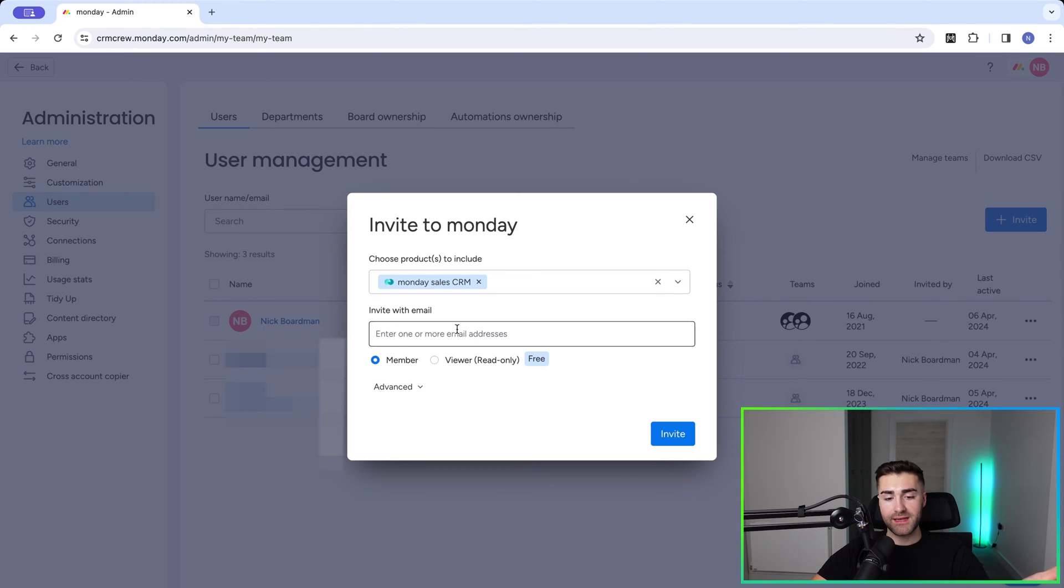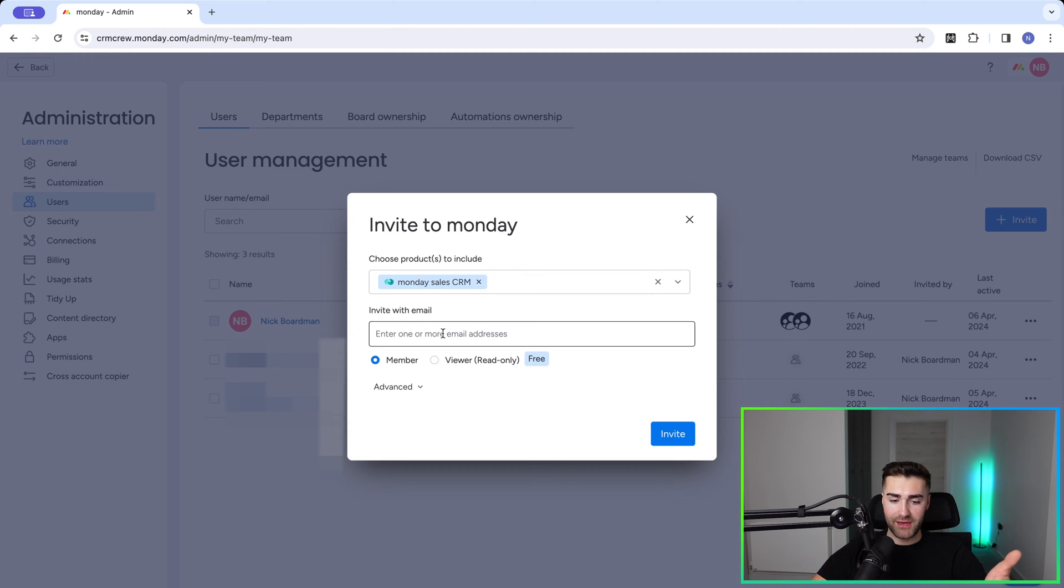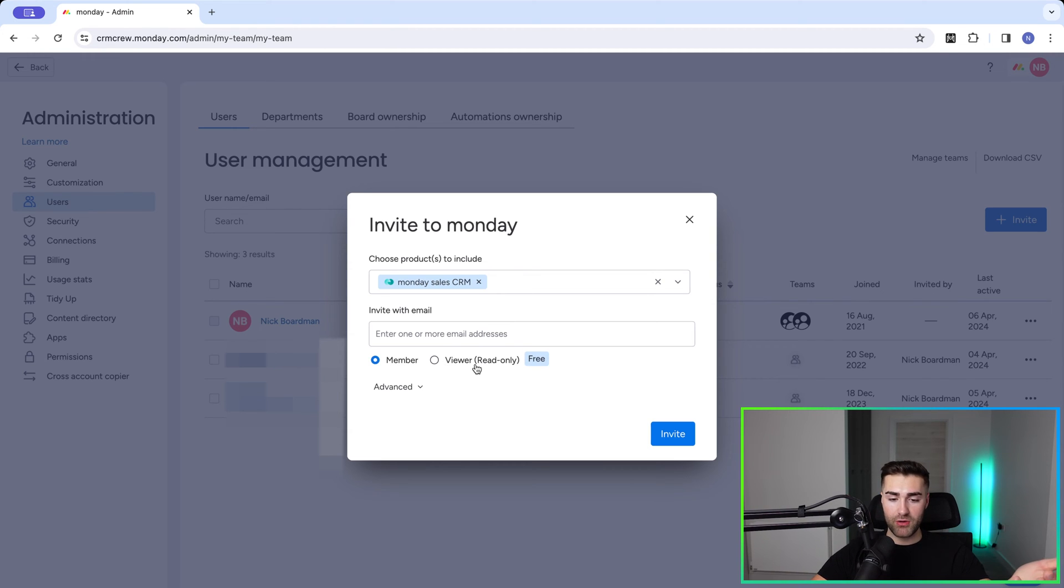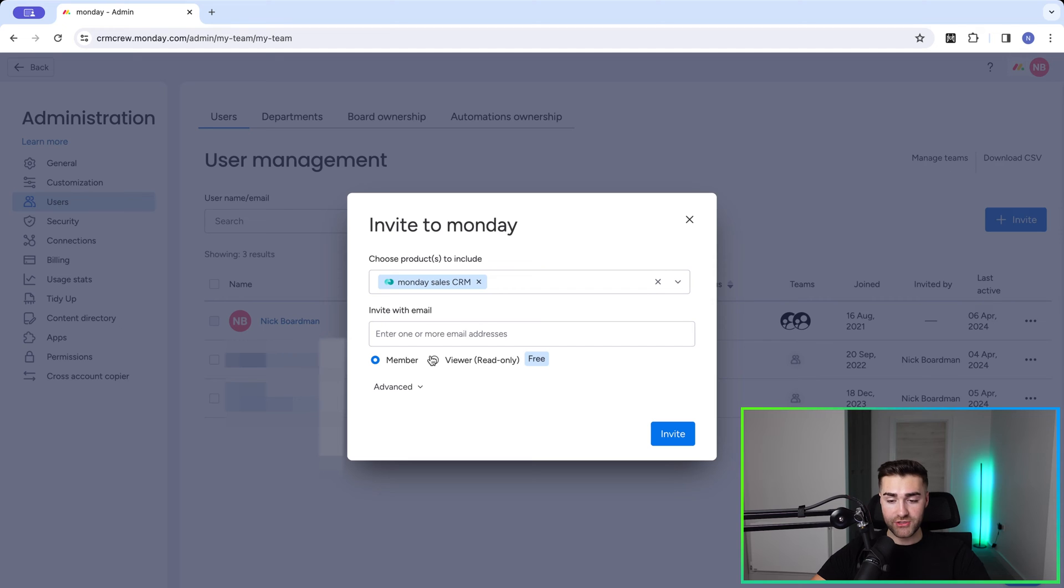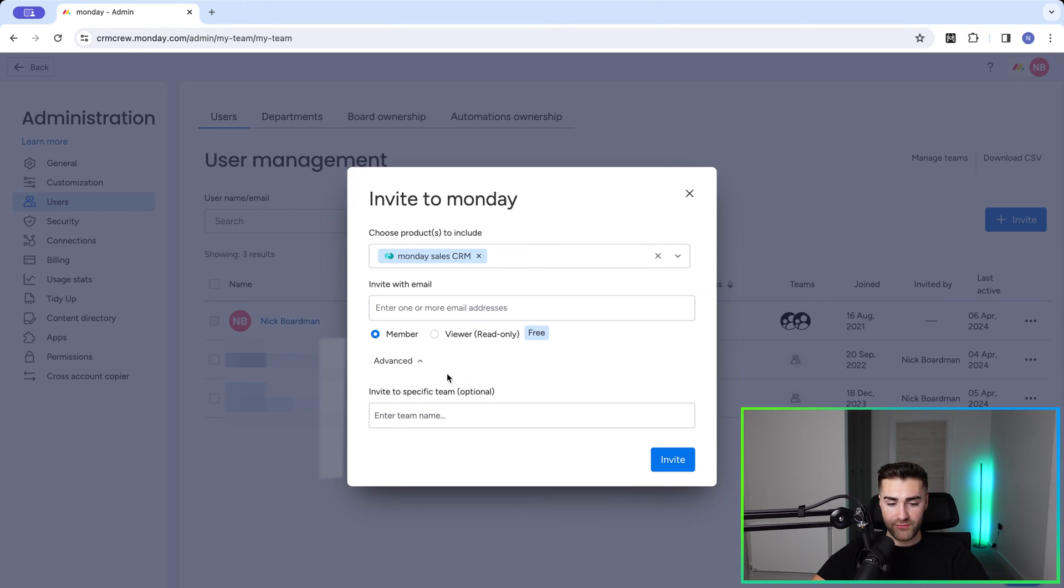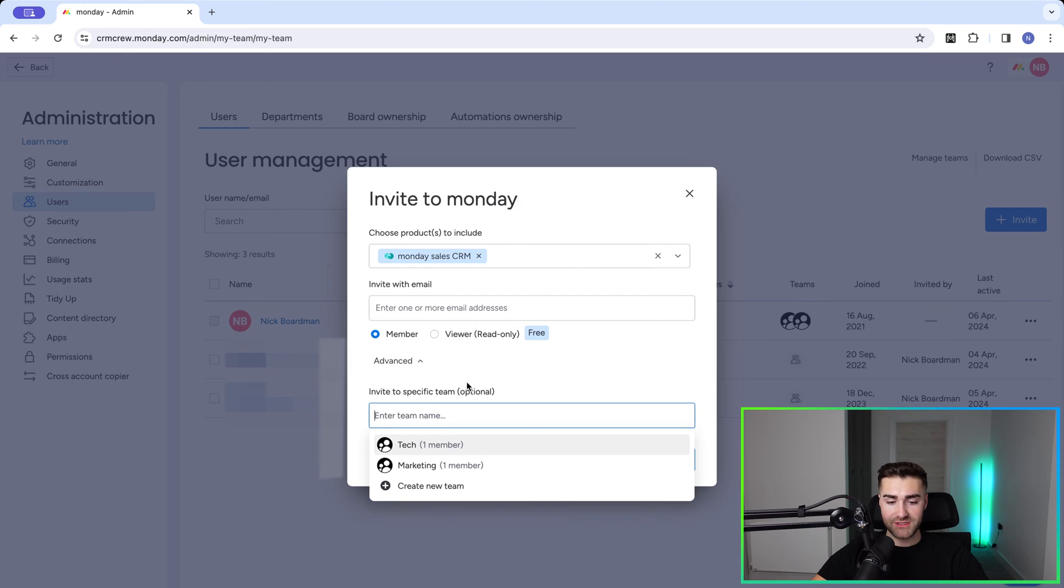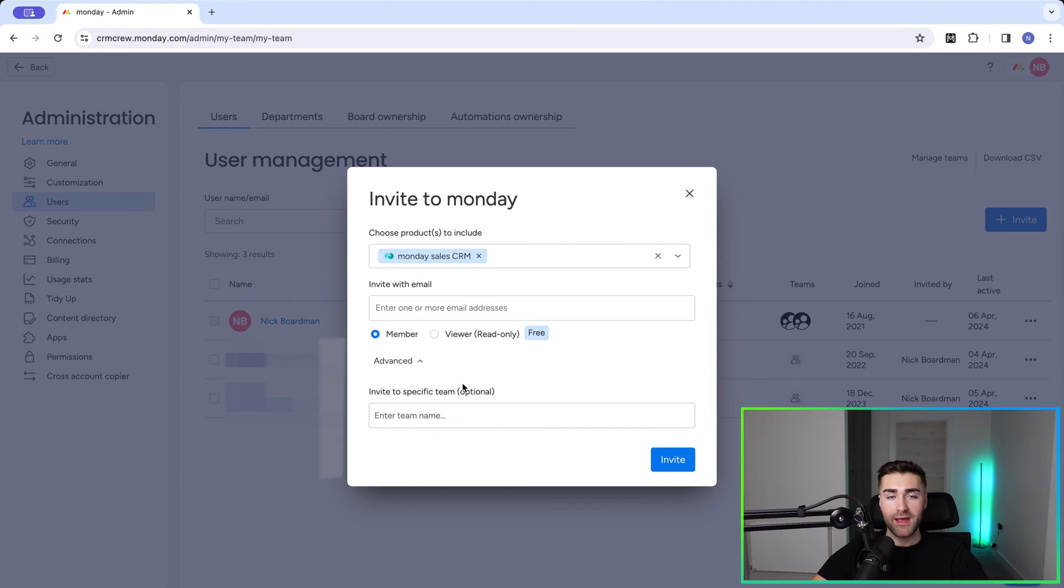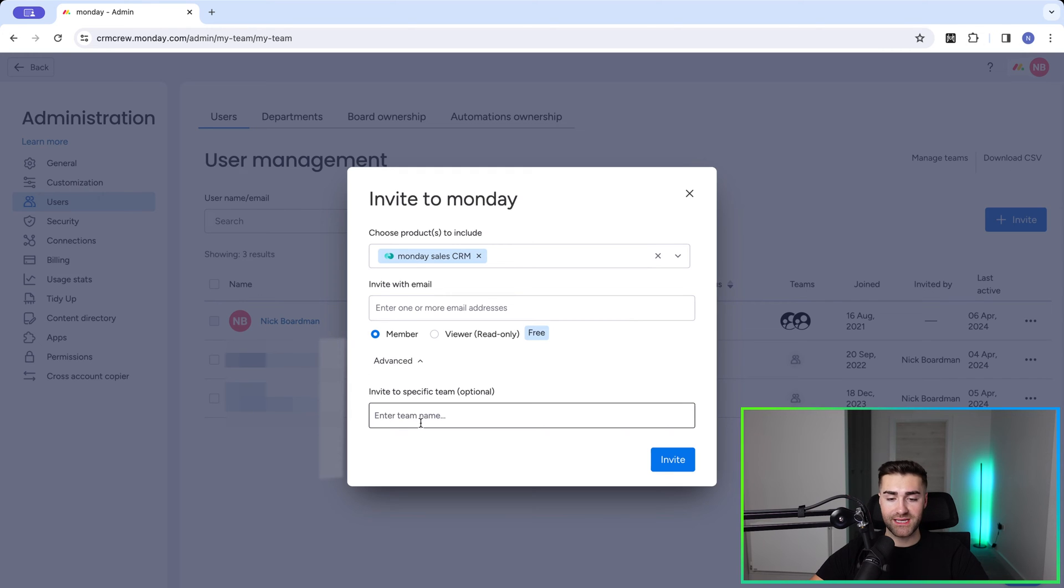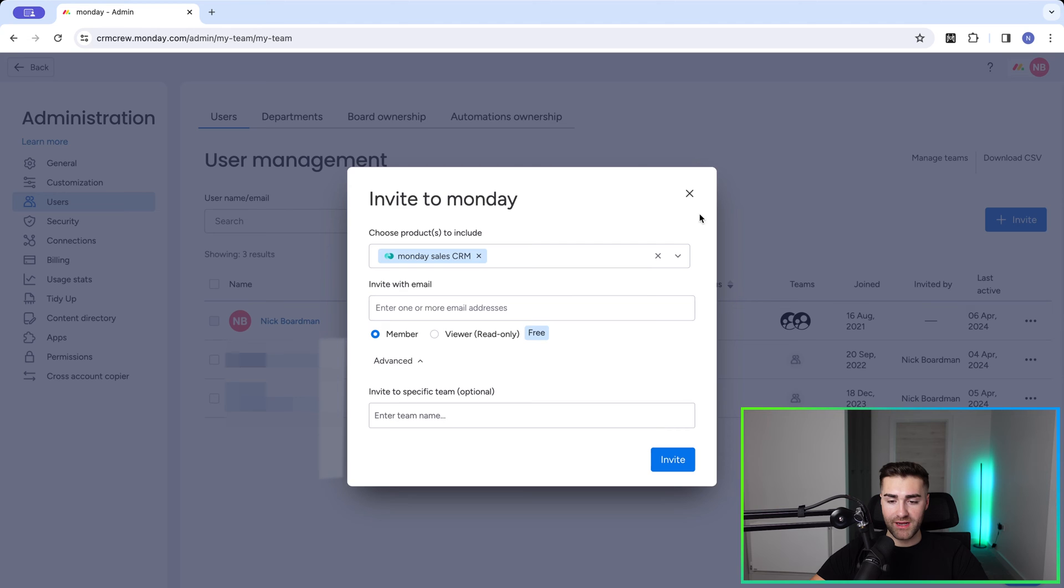Once you're happy, just press Invite. Enter in their email and then you need to select whether they are a member or a viewer - that's free by the way if they're a viewer. You cannot select from here if they're going to be an administrator, and I'll show you how to make that change in a moment. From here we've got Advanced - invite to specific team if you've got teams set up, so tech or marketing. That means when they're added to the system they'll be automatically associated with a particular team.